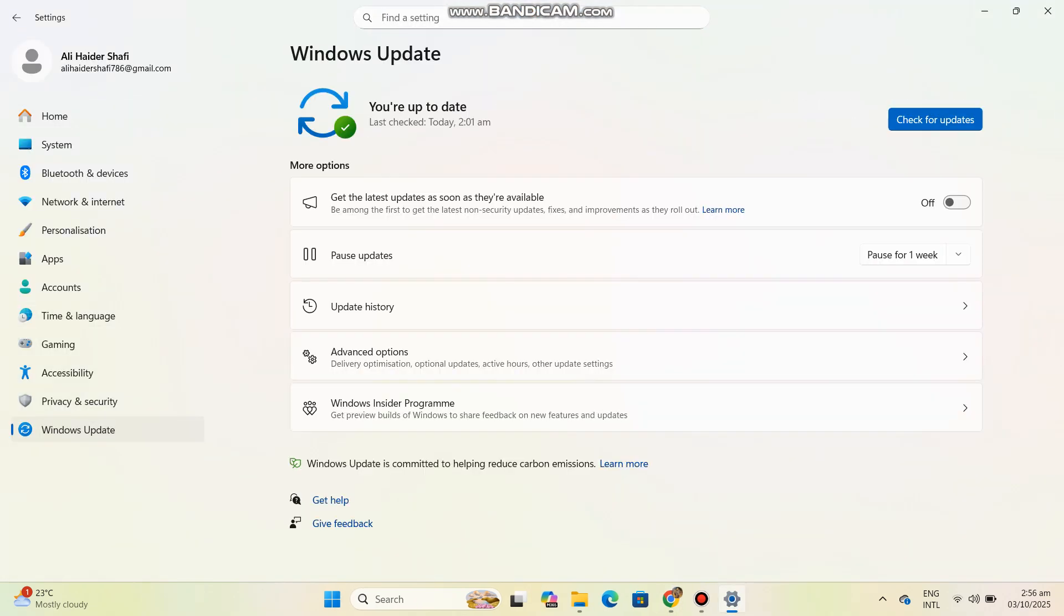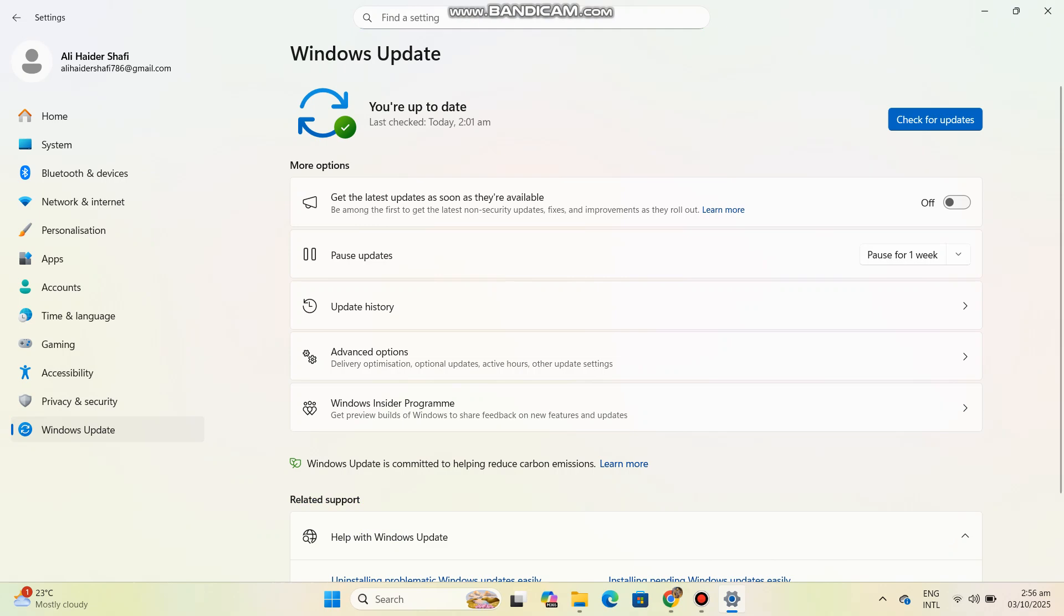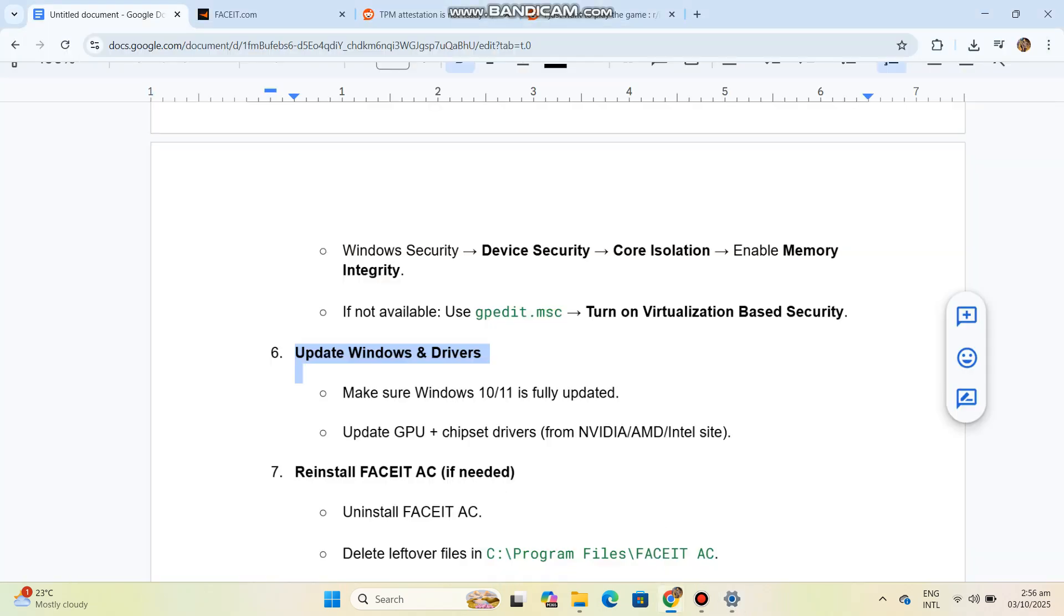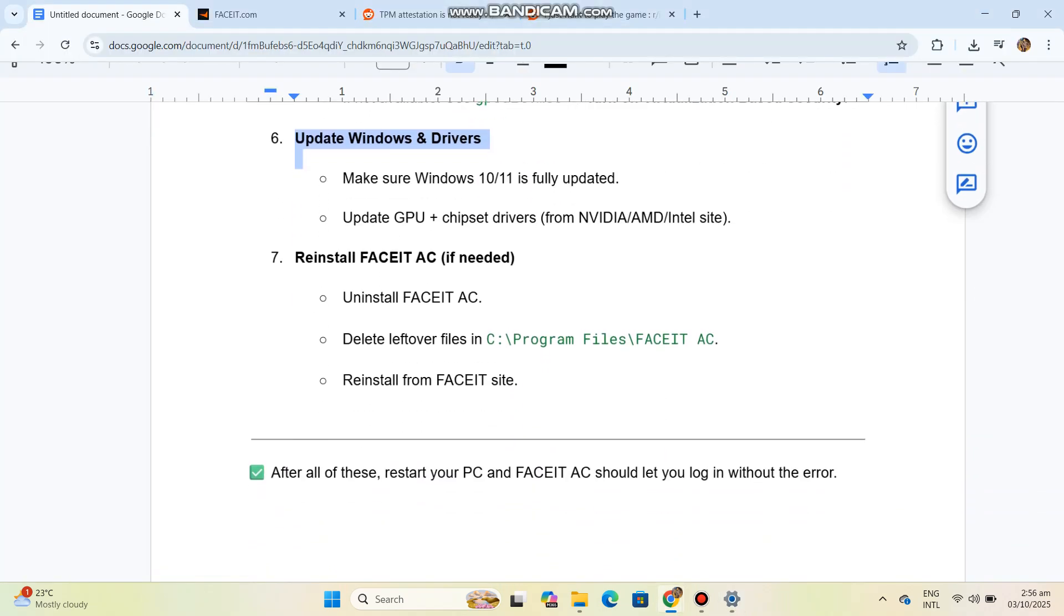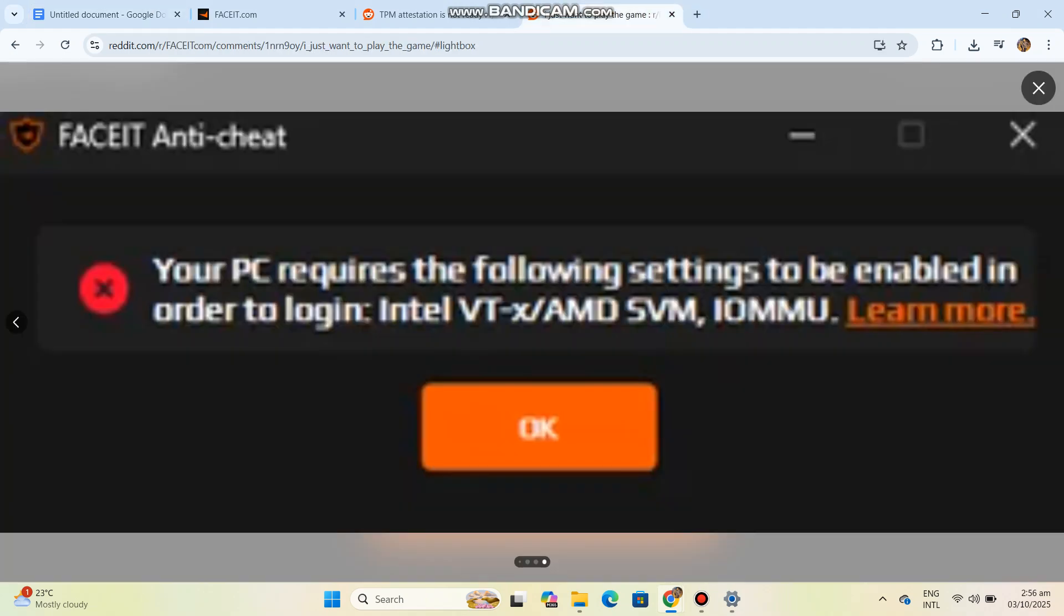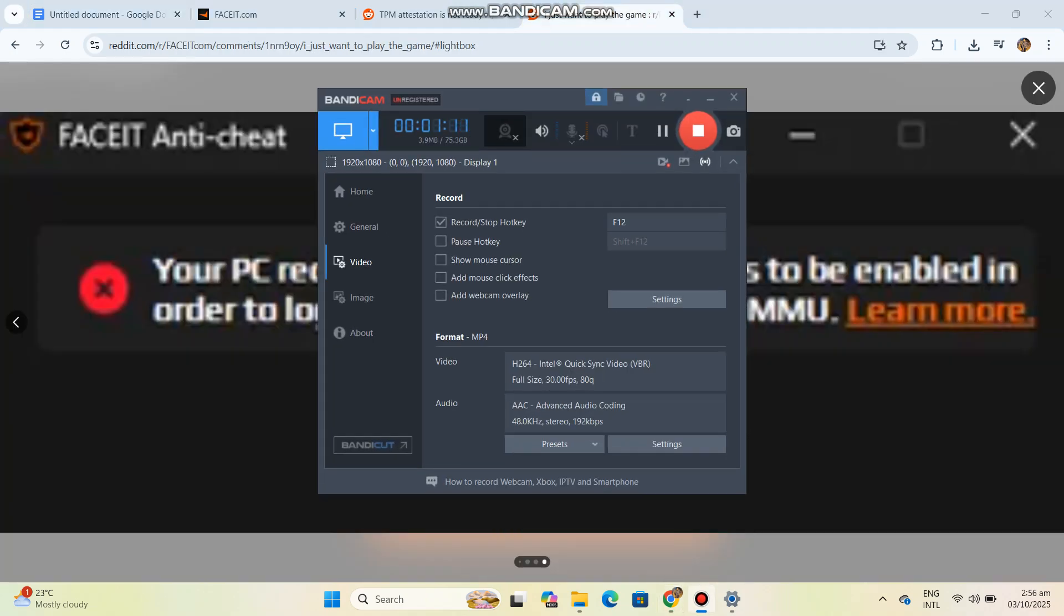If needed, uninstall FACEIT AC and delete leftover files in C:\Program Files\FACEIT AC. Reinstall from FACEIT site. After completing all these steps, restart your PC and FACEIT AC should let you log in without the error.